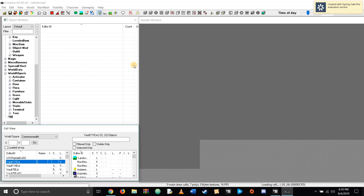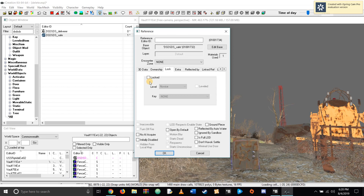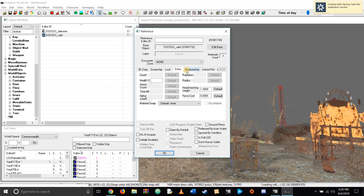Yo guys, this is Delirious Sanity, back with another video, and this time we're actually doing something a little different.